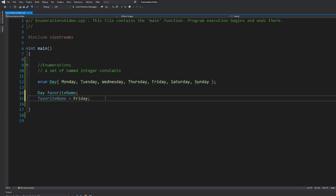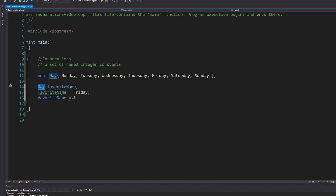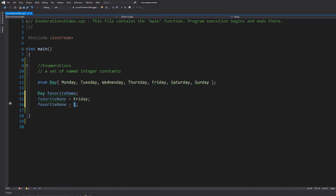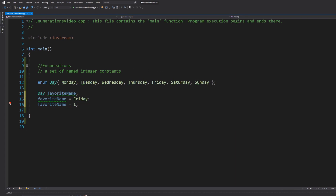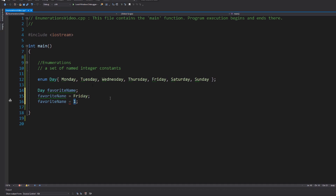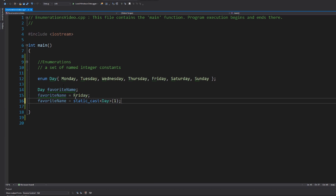Another way you could do it is assign an integer directly — like `favoriteName = 1` — but you can't do that directly because one is an integer and you're trying to store a `day`. So how do we convert an integer back into a `day`? We can use a static cast: `static_cast<day>(1)`. That casts the integer one to a `day` type. It's a little bit of a hassle having to cast it, so it's usually easier to just use the enumerators by name.